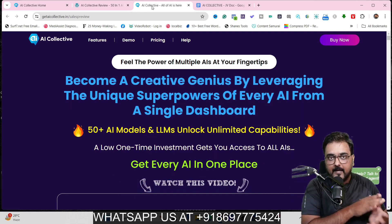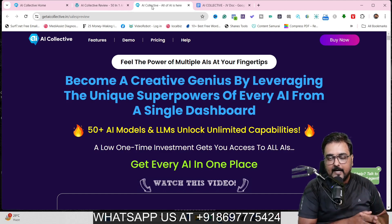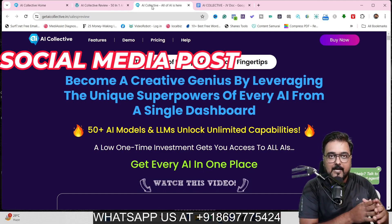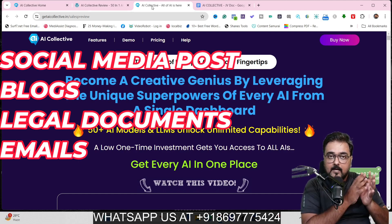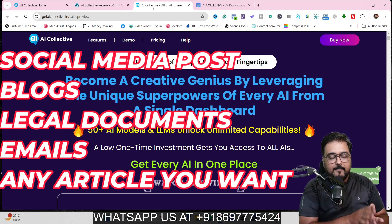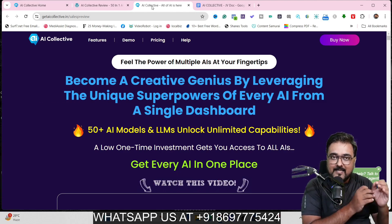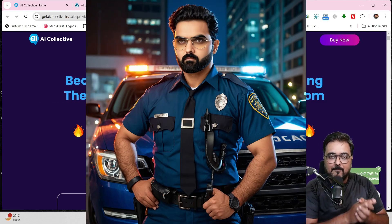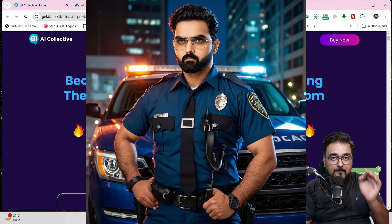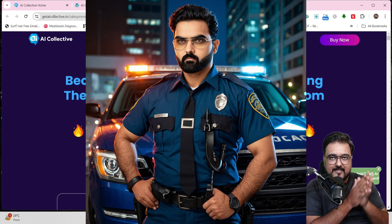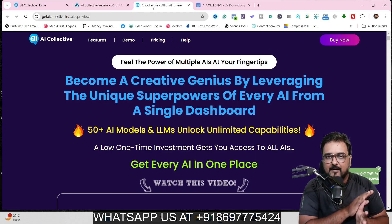With the help of AI Collective, you can actually go ahead and create mesmerizing documents, articles, blog articles, emails, legal documents and whatnot. You can even go ahead and produce stunning images with the help of different pro image models like DALL-E 3, Stable Diffusion 1.5, 1.6 and whatnot.